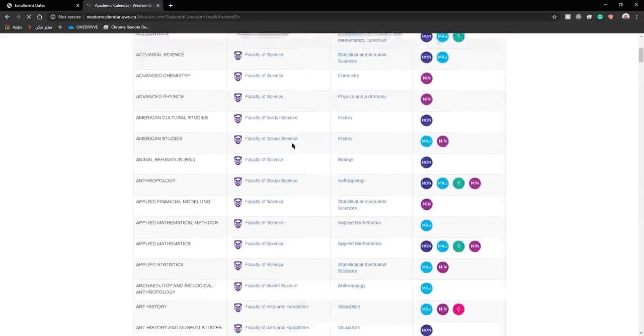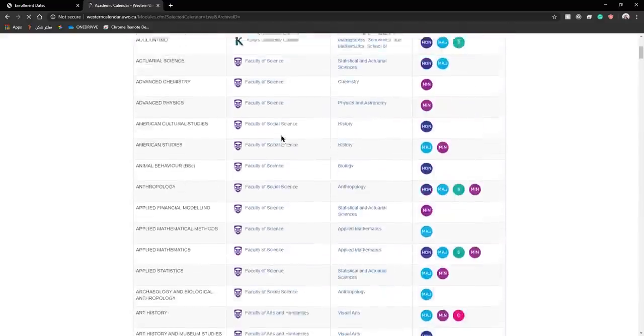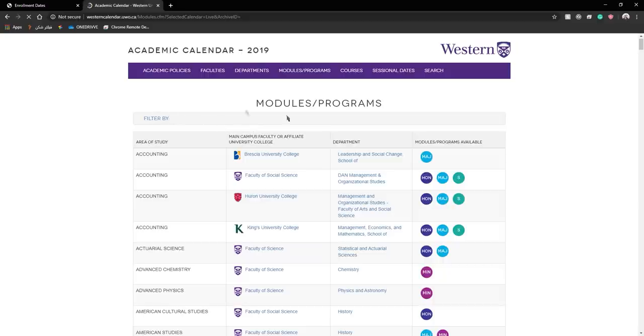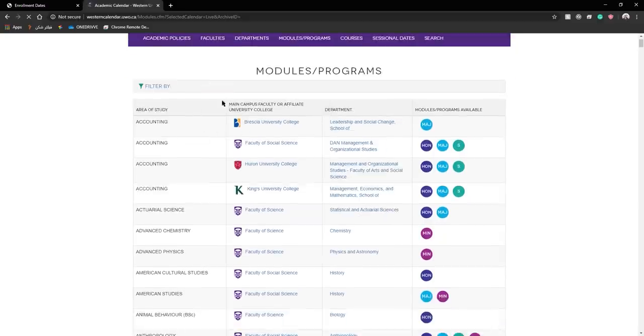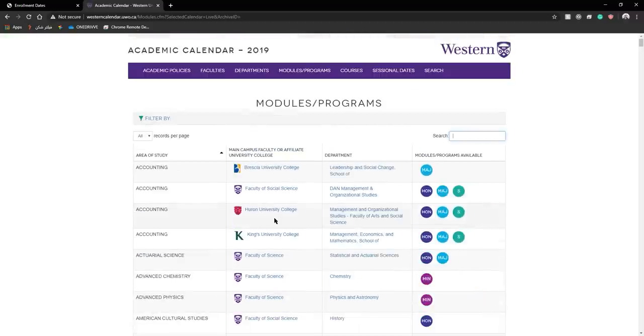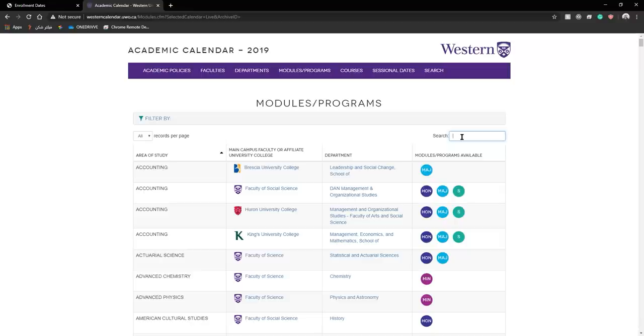In this page you can see all the modules and programs offered at Western, Western University, the affiliated colleges, etc. Here you would want to find your specific program and your department.